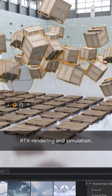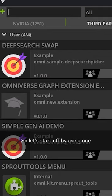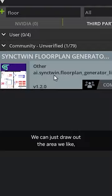We already have partners building amazing extensions, so let's start off by using one from Sync Twin that makes floor plans. We can just draw out the area we like, maybe based on a blueprint, and it builds the floor.